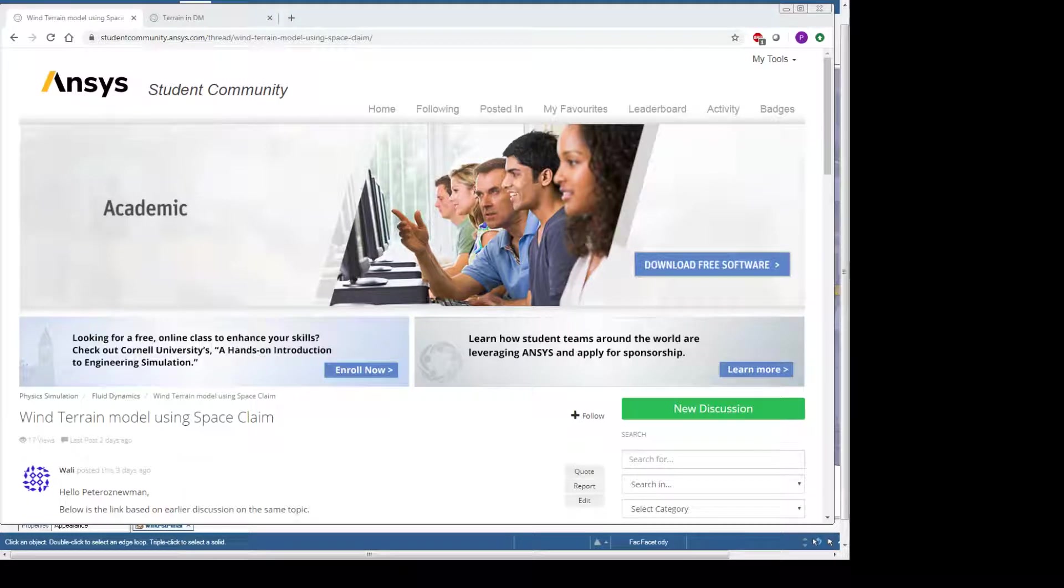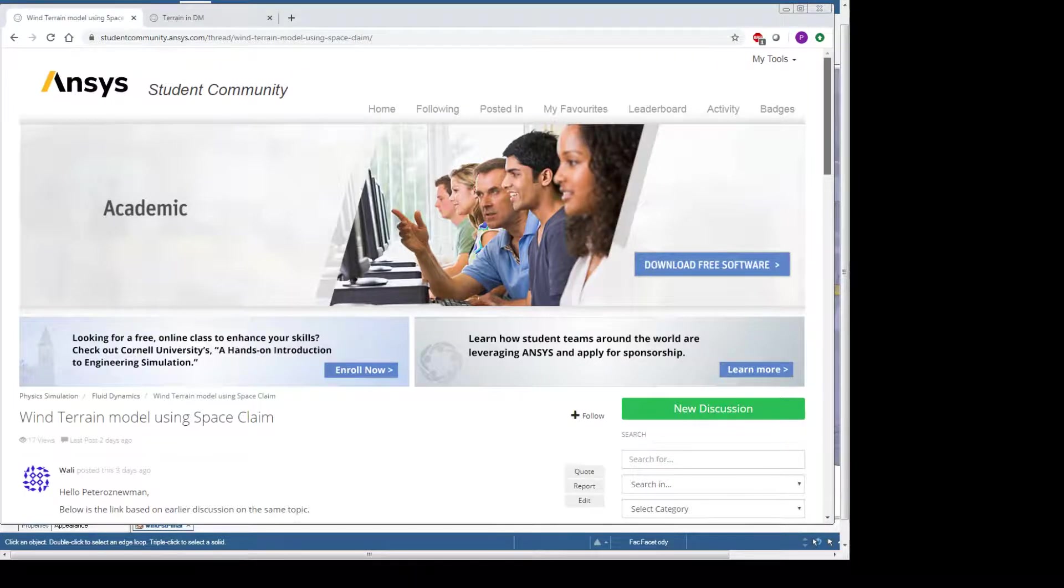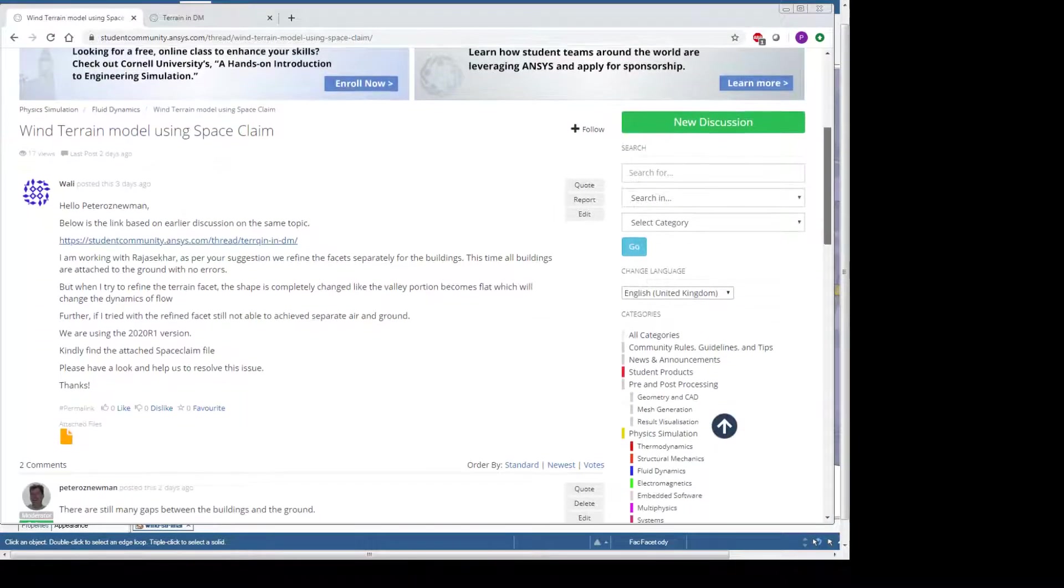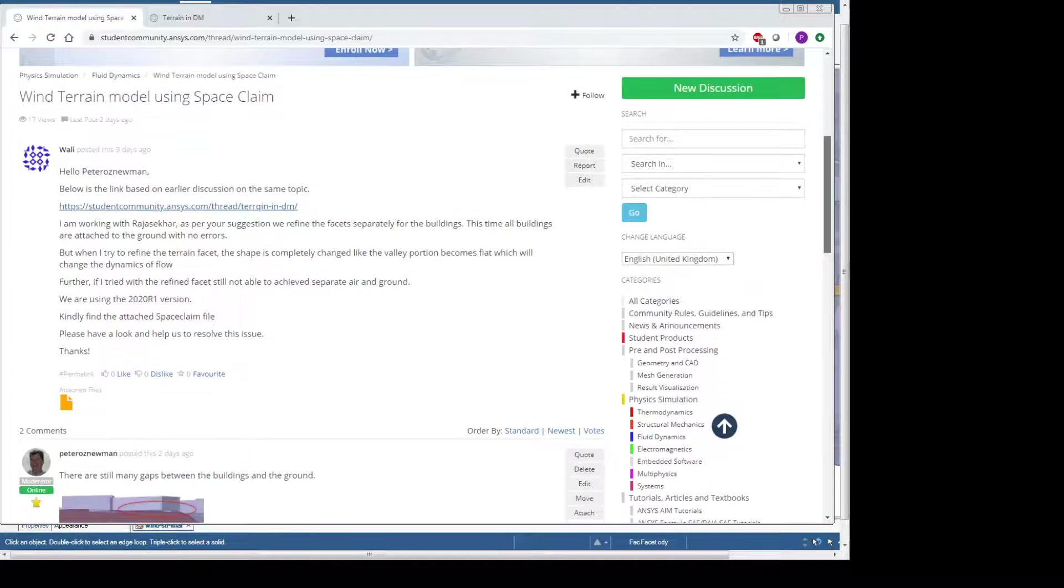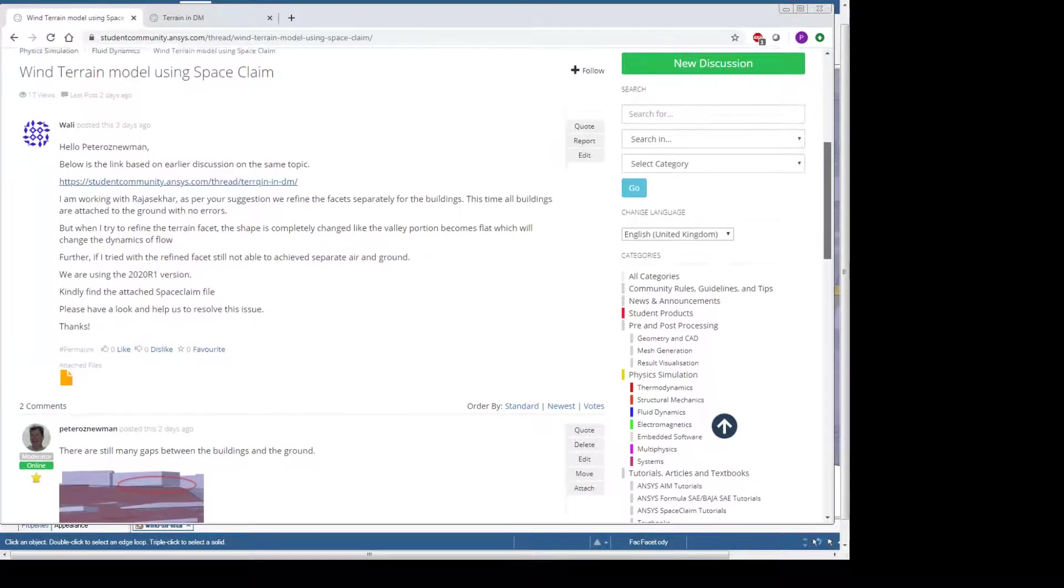Hello, this is Peter Neumann. I'm a member of the ANSYS student community and this video is about using SpaceClaim to manipulate STL files. This is for a wind model.